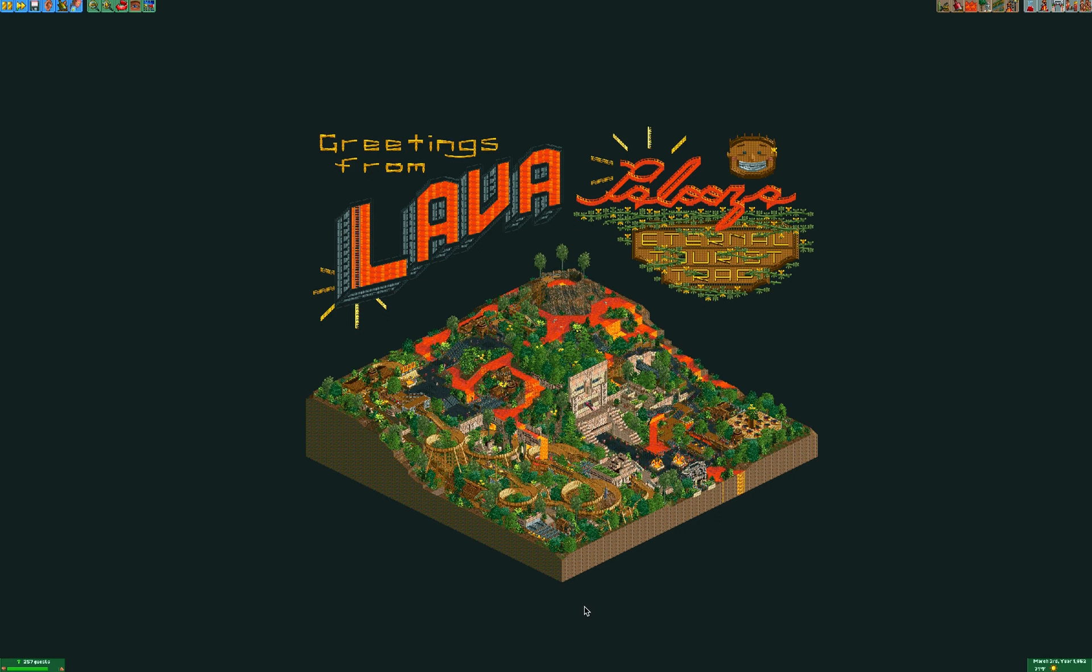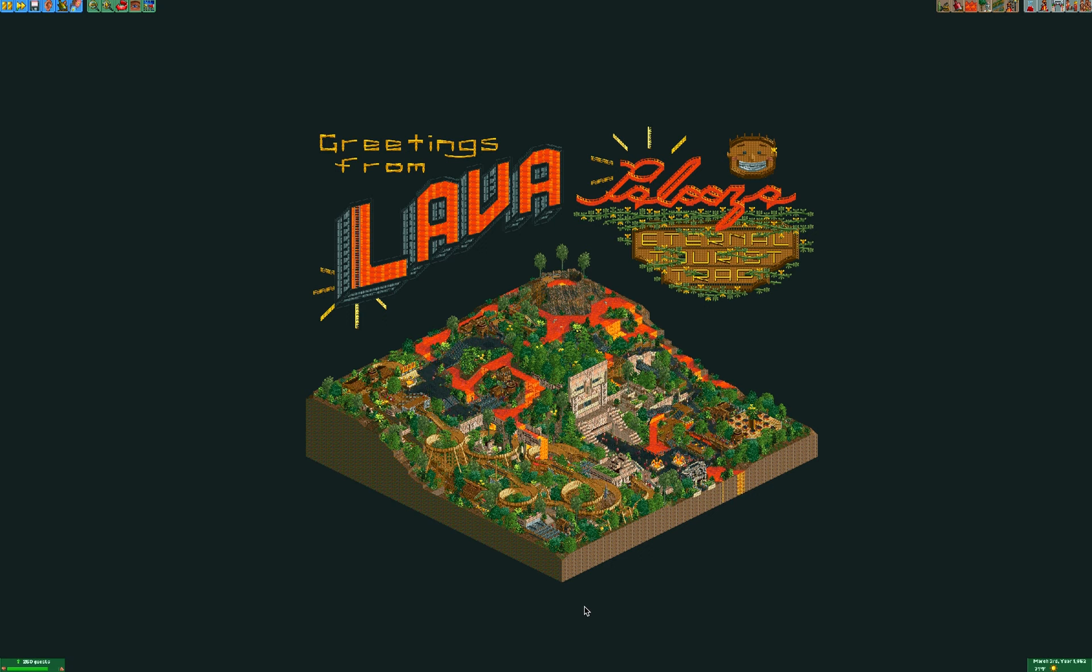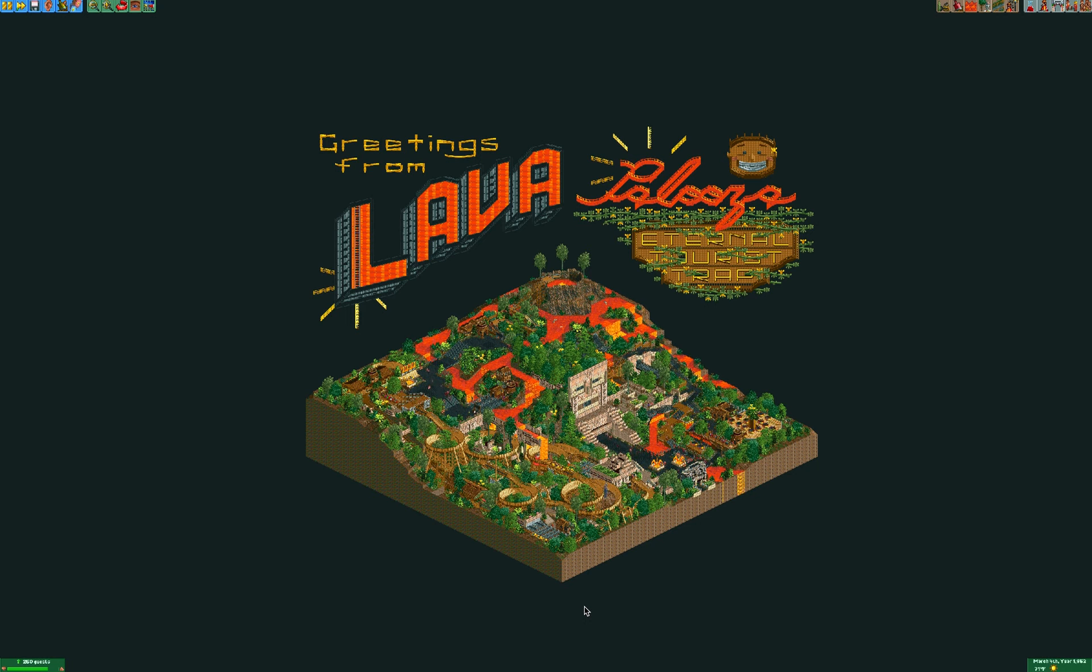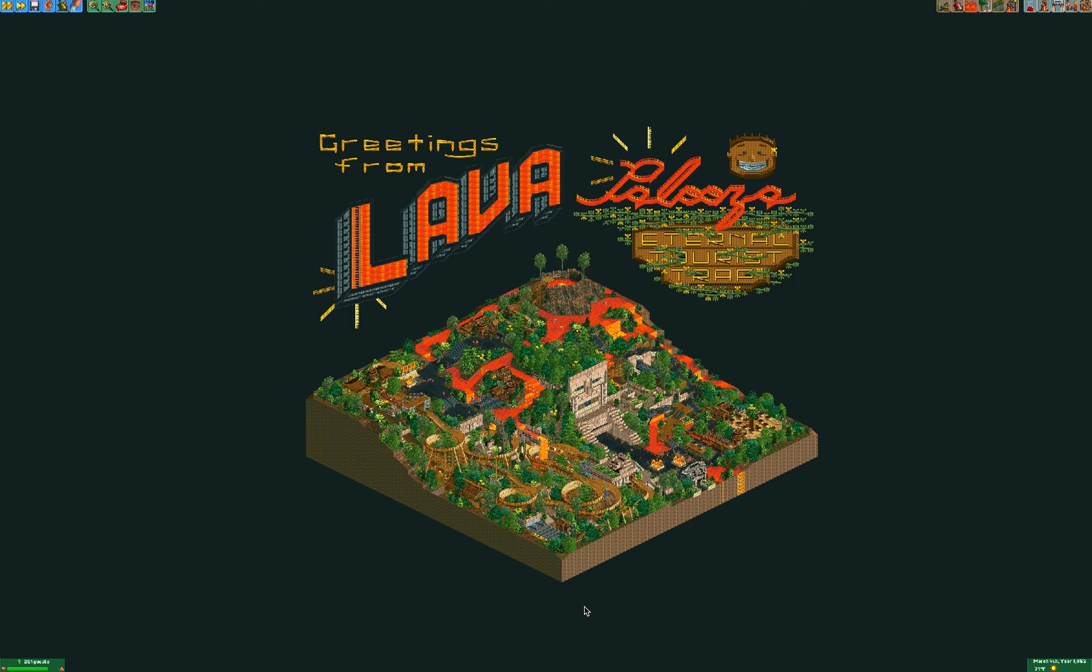But also using things that aren't scenery as scenery, like roller coaster track as a roof or as a railing or something. You'll see a lot in this little park.